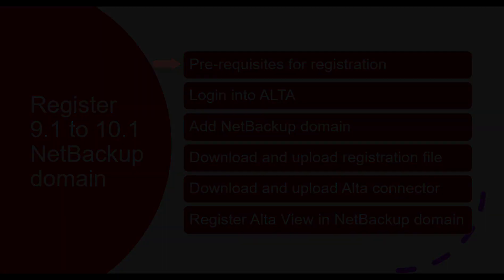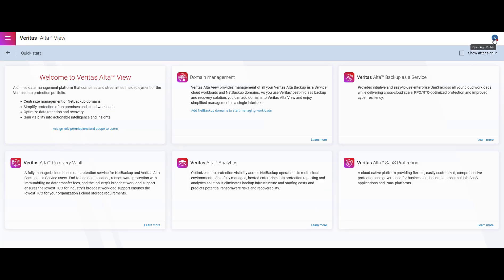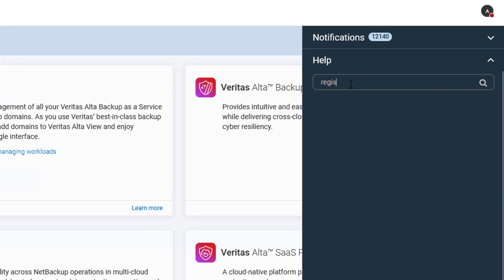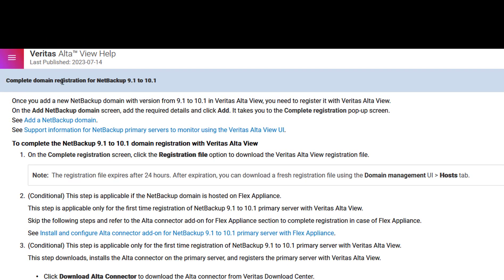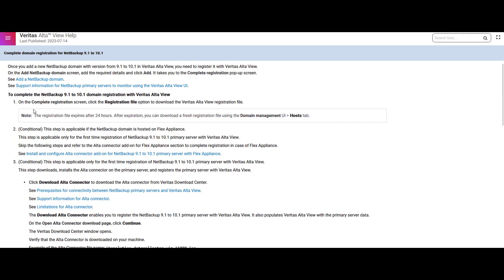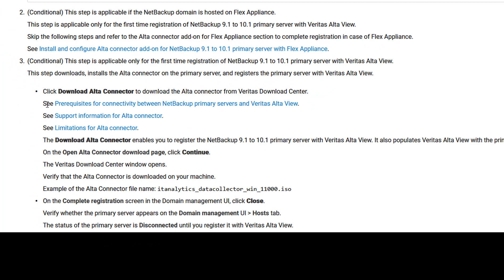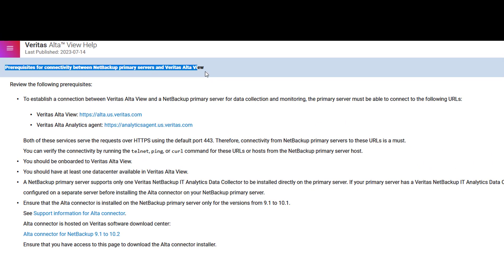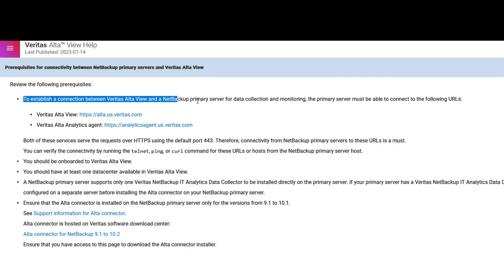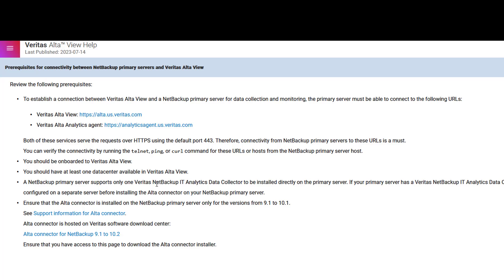Let's see prerequisites for registration. To check the prerequisite documentation, you can login to Veritas AltaView. Go to the help section and search for registration of NetBackup 9.1. You will get a number of links. Click on complete domain registration for NetBackup 9.1 to 10.1. On the documentation page you will get all the steps to register the NetBackup domain in Veritas AltaView. Search for the prerequisite link and click on it. This step is crucial as it outlines all the necessary requirements before proceeding with the registration process. Carefully go through the documentation and make sure that you have completed all the necessary prerequisites before going for the registration process.